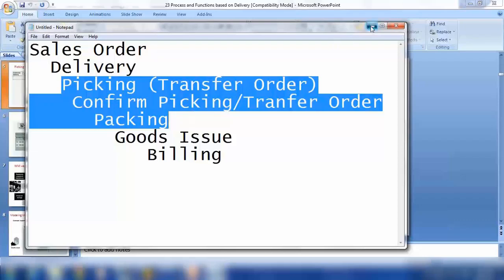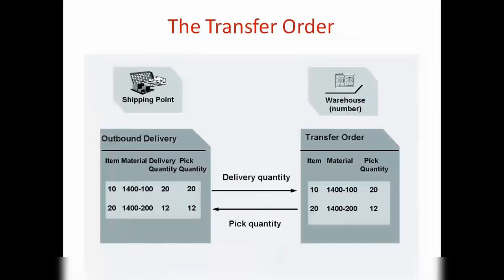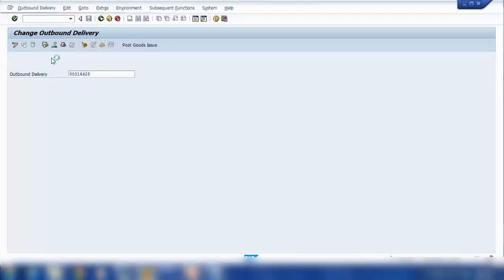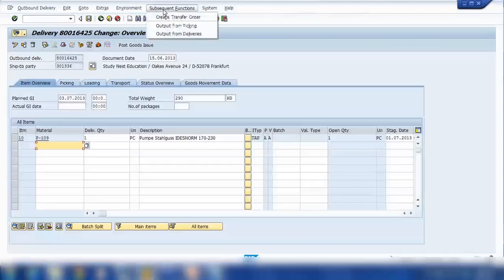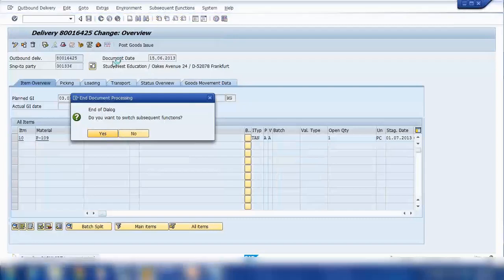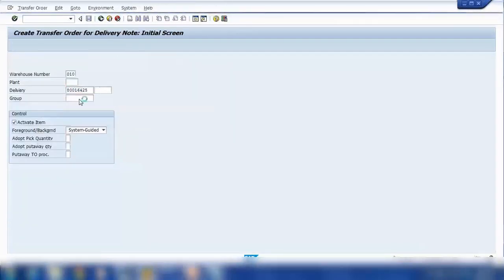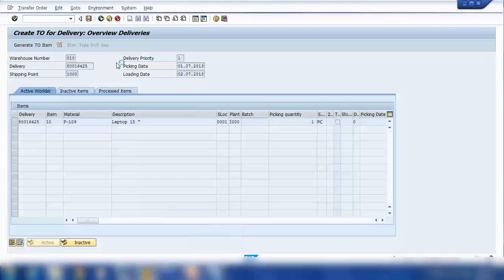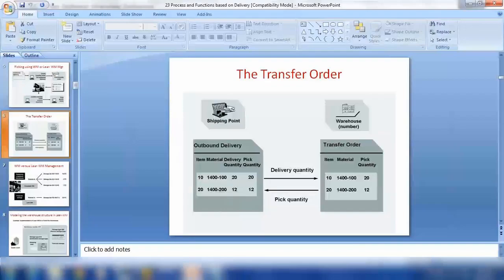If you want to use picking and packing, you need to use at least lean warehouse management. When you create a transfer order, the system will automatically copy all the quantities from the outbound delivery to that transfer order. From the delivery, I'll go here and create a transfer order — the system copies all the data from the delivery into the transfer order, and I can save it. Transfer order is created.